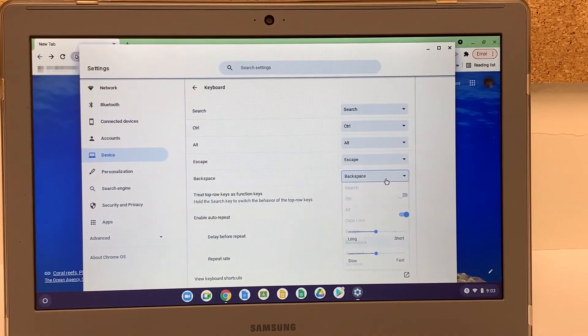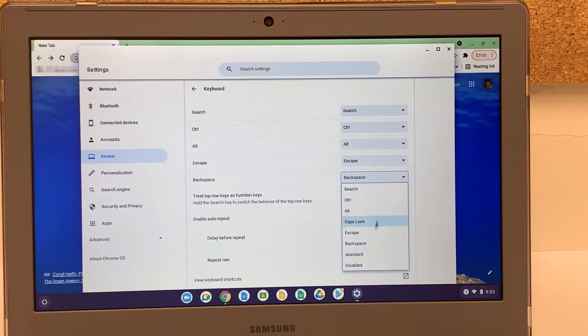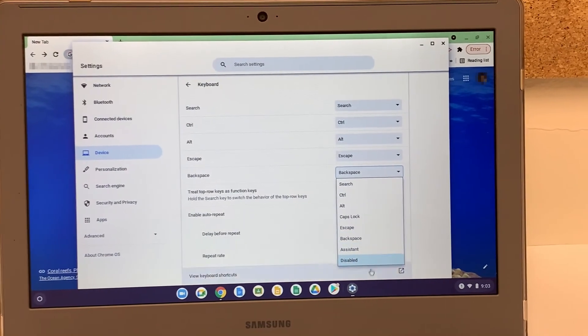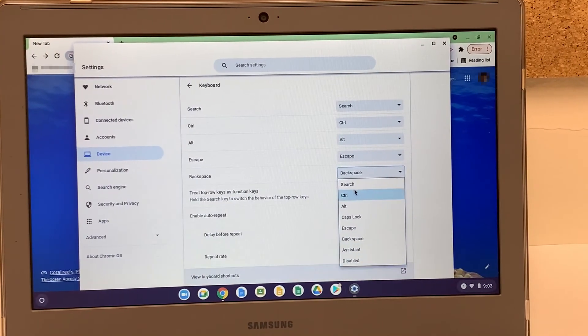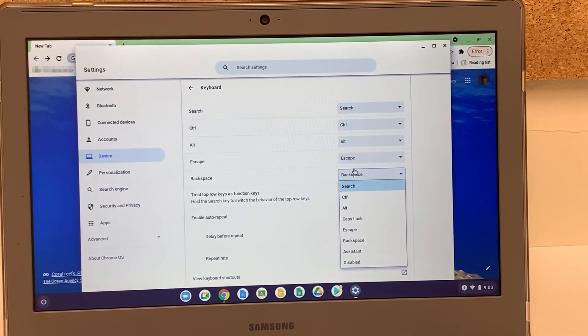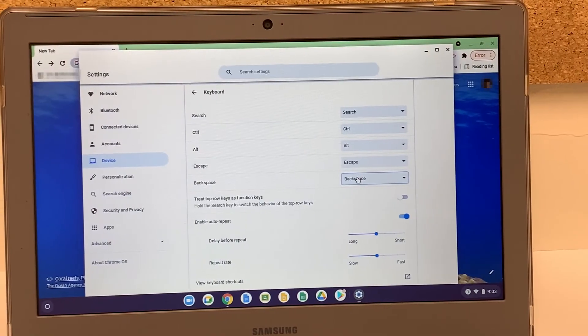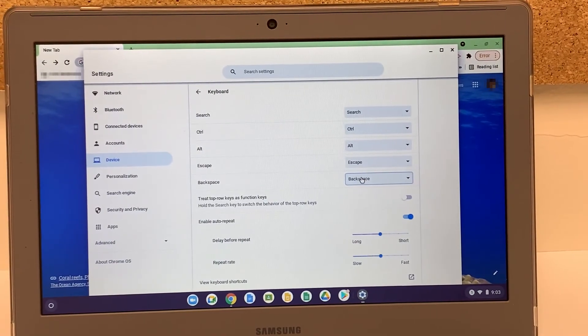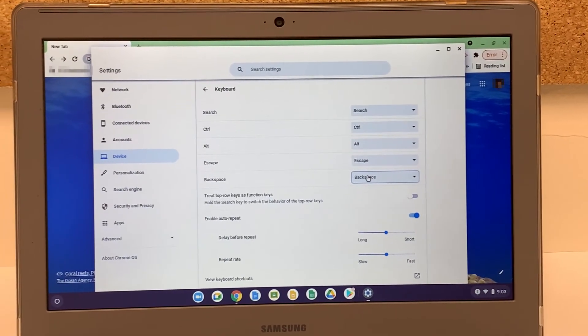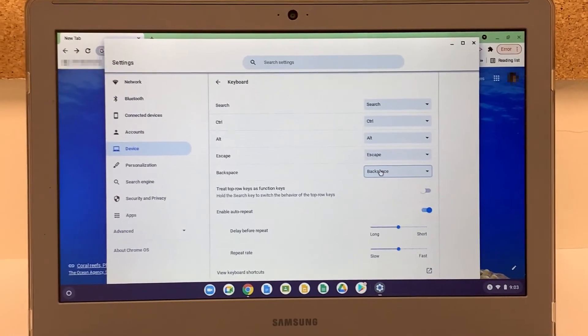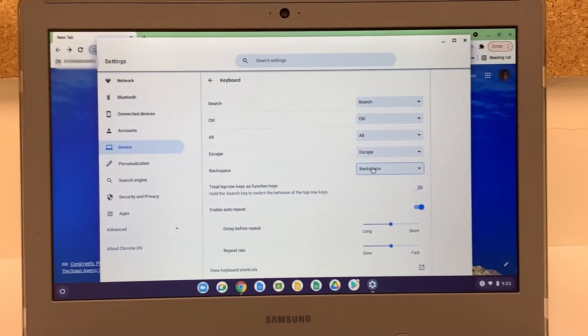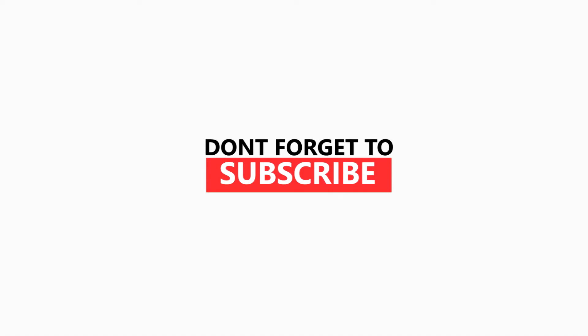Like backspace can work as caps lock or escape or any other key. Thank you guys, I hope this video helps. Please like, share, and subscribe to my channel and I'll be back with more videos soon.